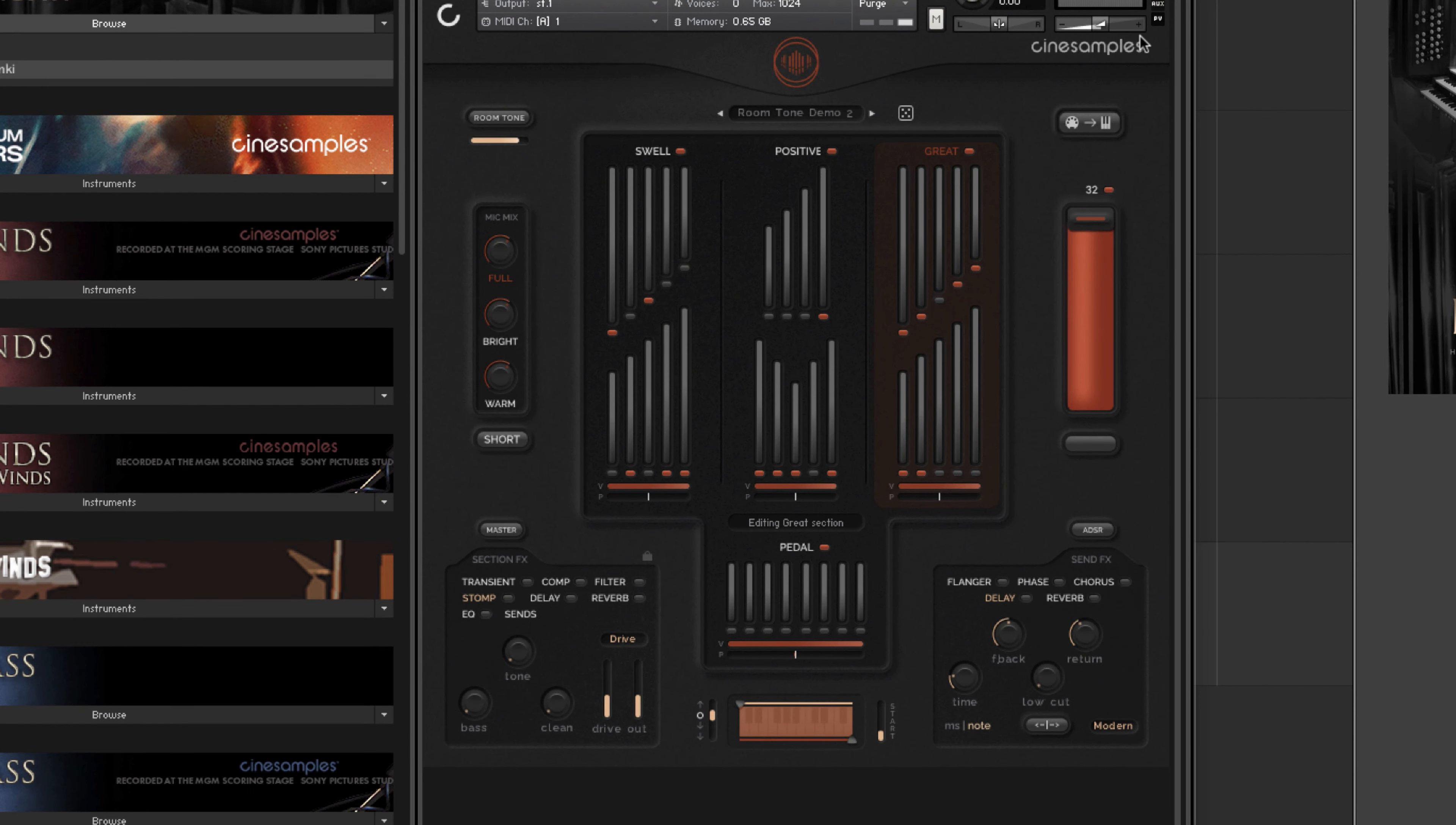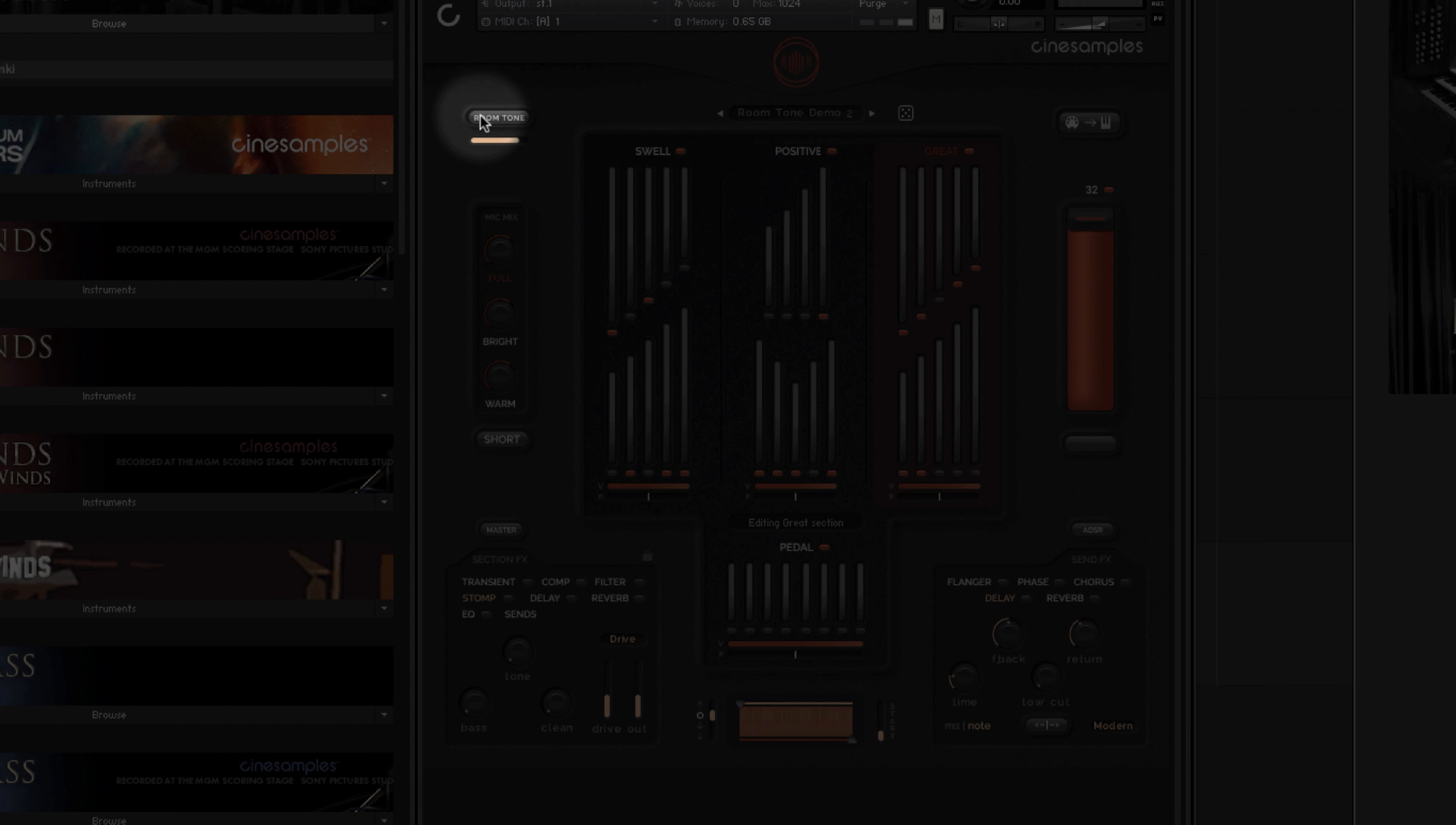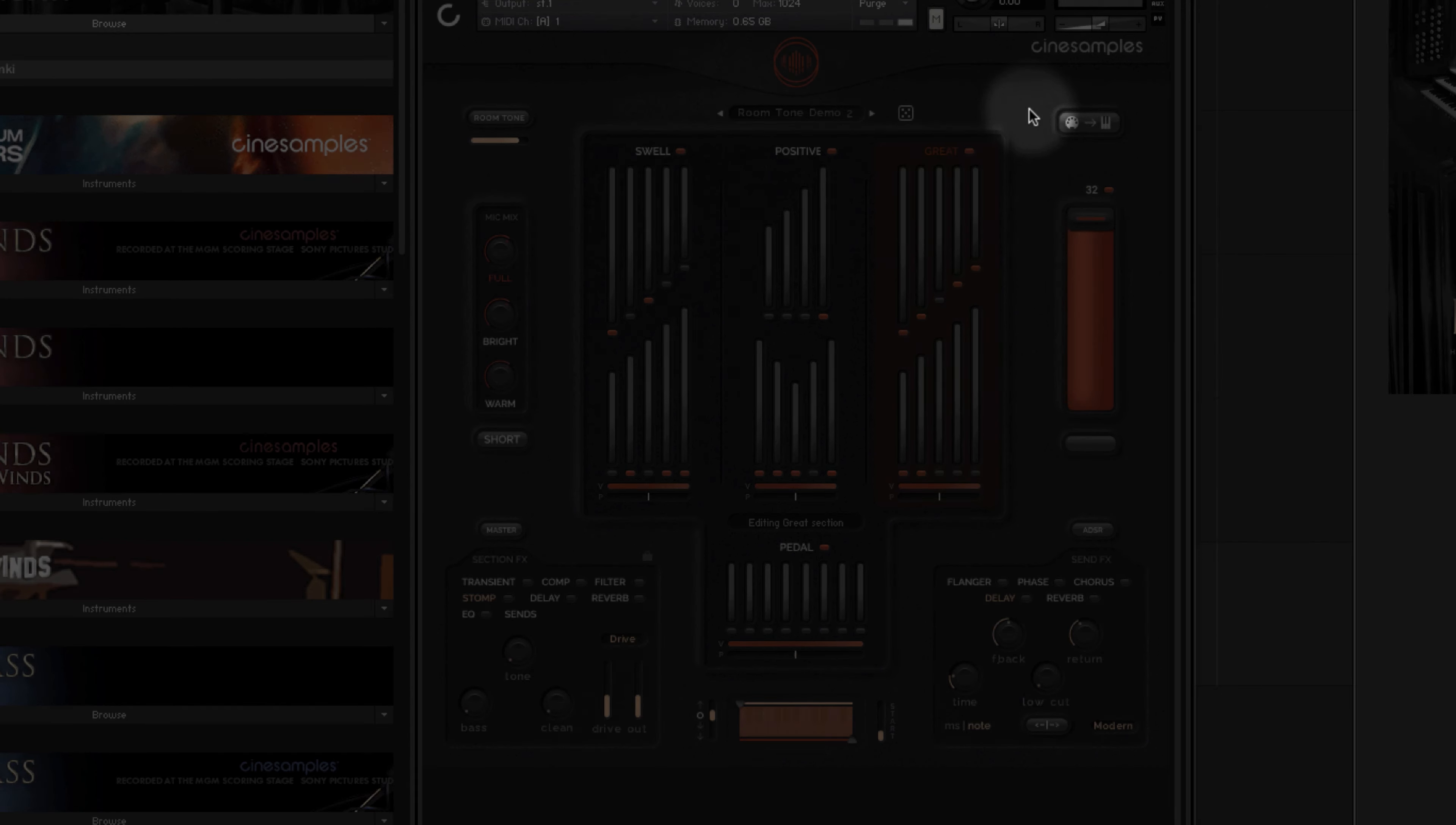In this video, we'll cover the mic position blend controls, room tone adjustment, sample start control, and MIDI routing functionality.